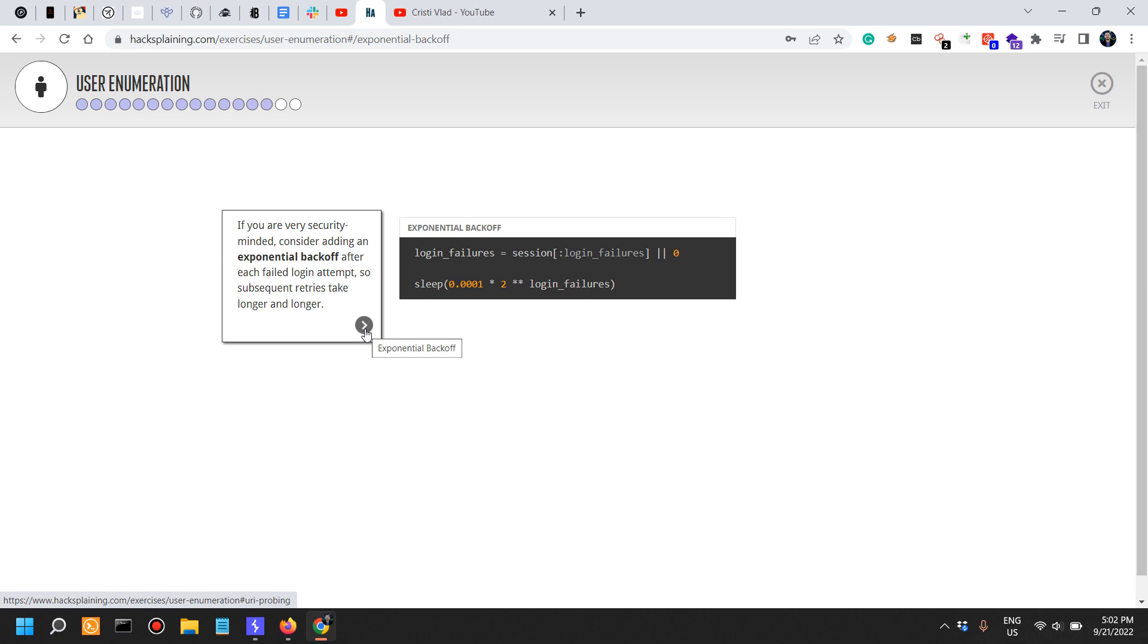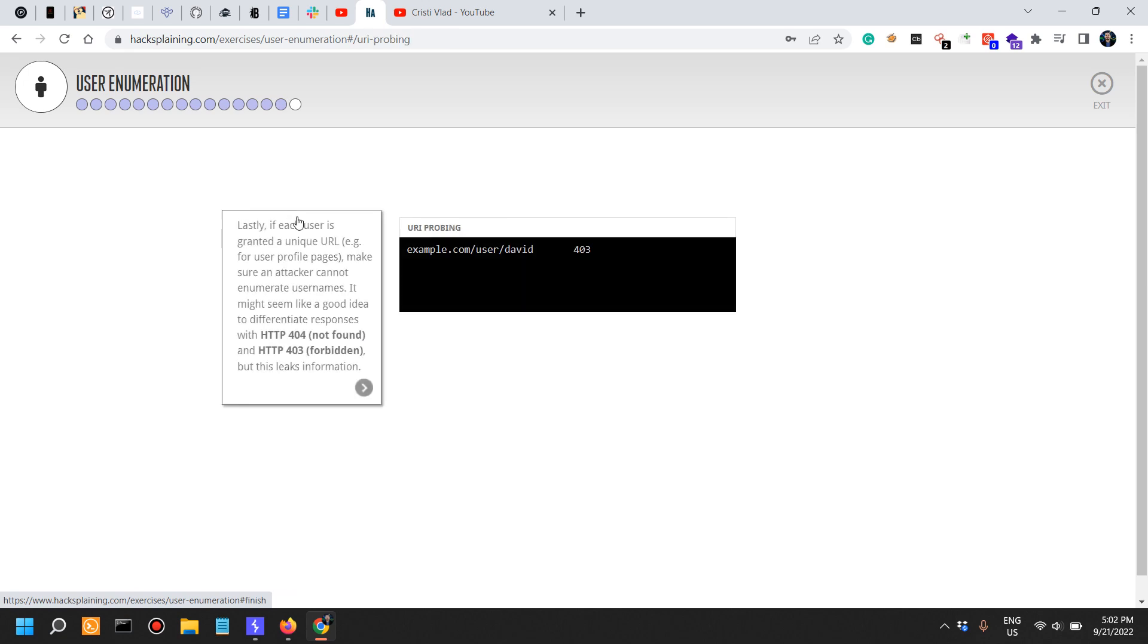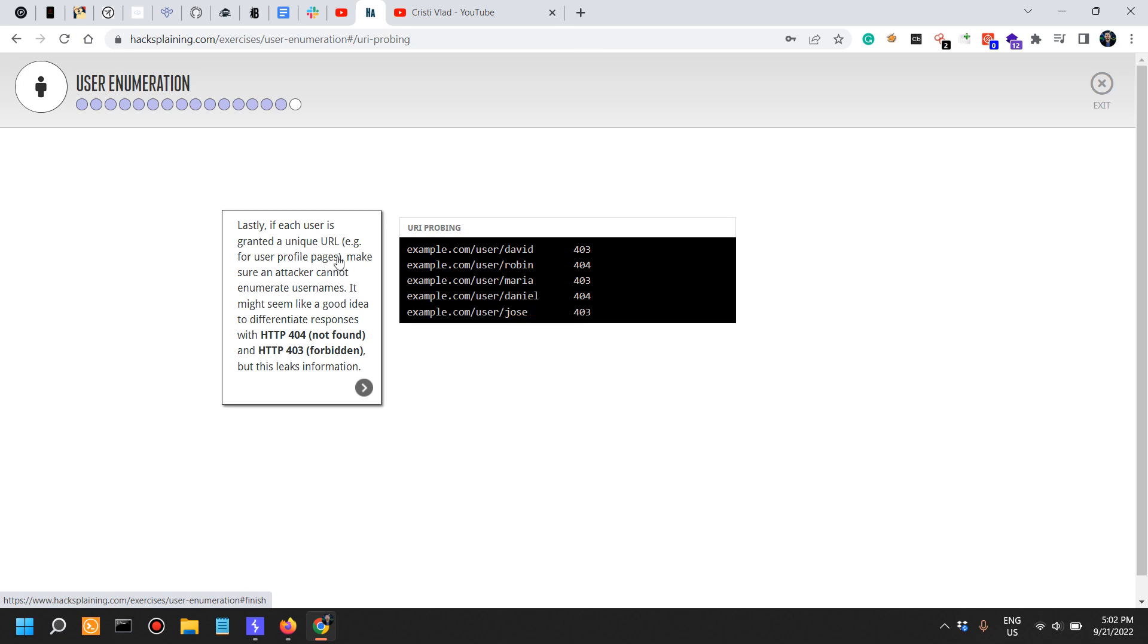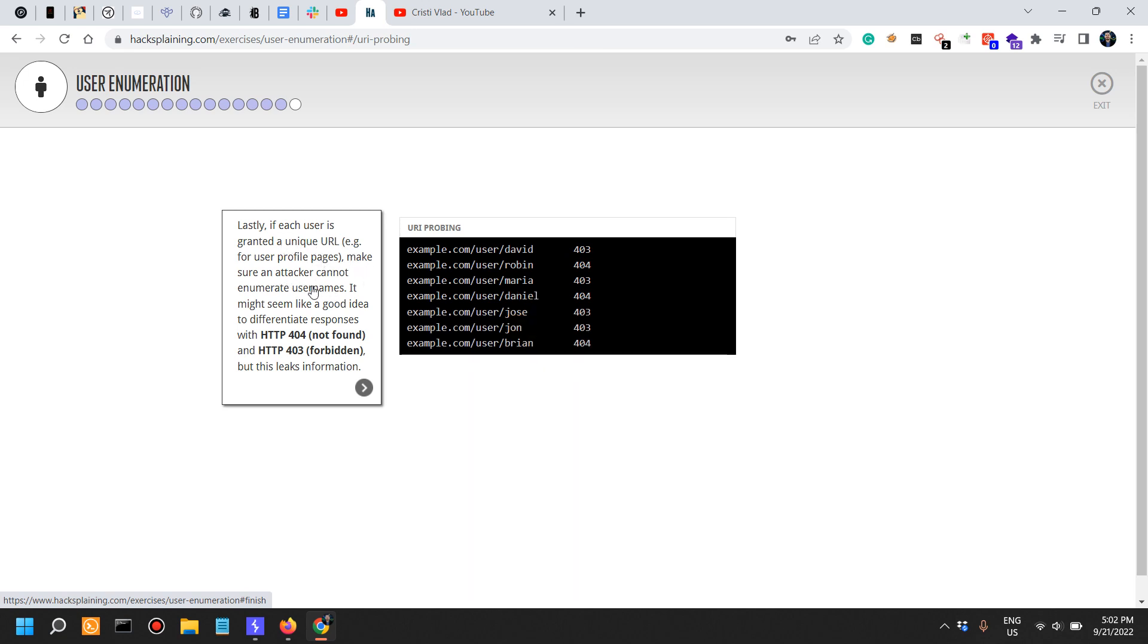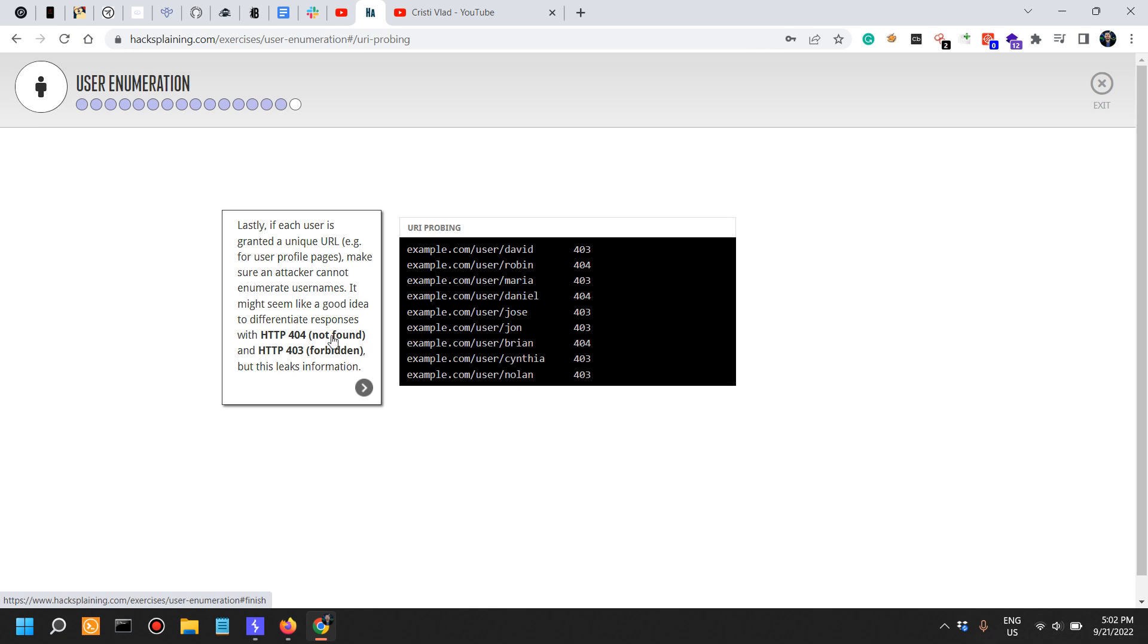Lastly, if each user is granted a unique URL for profile pages, make sure an attacker cannot enumerate usernames. It might seem like a good idea to differentiate responses with 404 versus 403, but this actually leaks information. 404 is not found, 403 is forbidden.